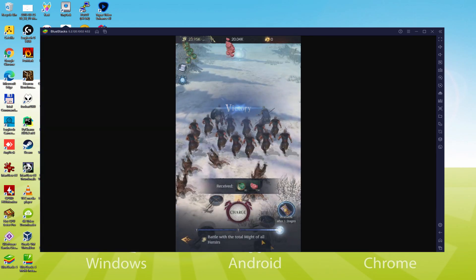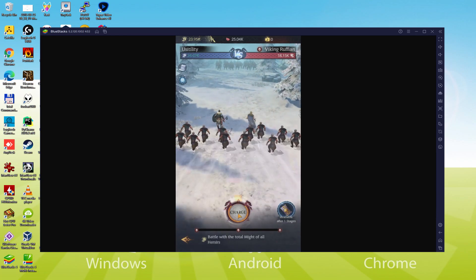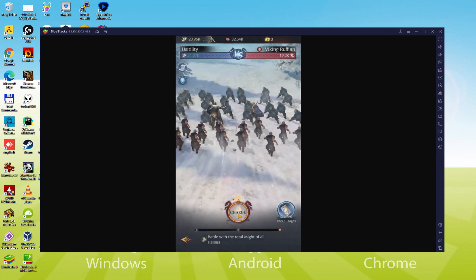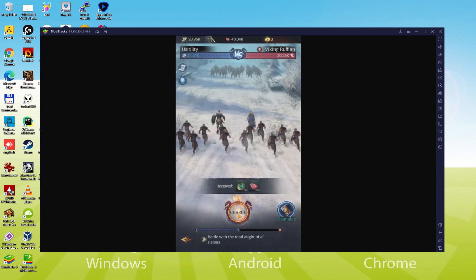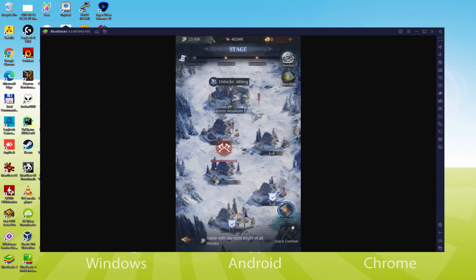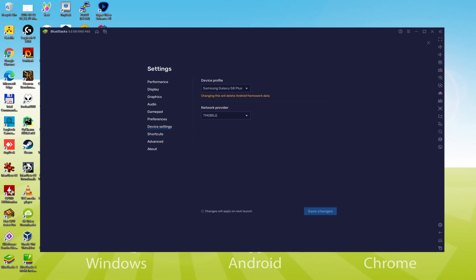There is one more thing to be aware of: you will receive an email saying that a new device has been connected to your Google account. Don't worry — this is because the emulator behaves like an Android tablet or smartphone. To see which device is being emulated, go to the cogwheel and check the Model selection. You'll find that the emulator is emulating a Samsung phone, so you will receive an email saying a new Samsung device has been connected to your Google account.